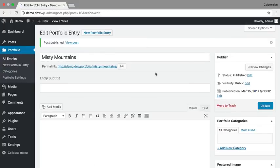So creating new portfolio entries is really this simple. I'm going to quickly create a few more entries so I can show you how to work with categories.